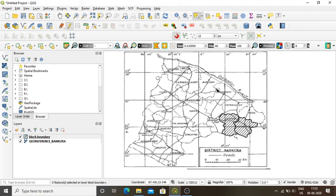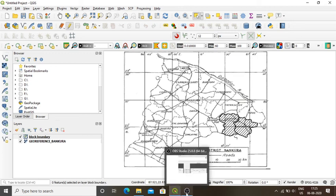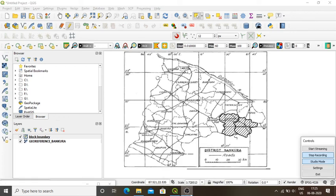This is my entire process of digitization — I have digitized polygons and attached geographical information to them, specifically the area of these two blocks in square kilometers. This is the complete process of digitizing a layer using a polygon and attaching attribute information to it.